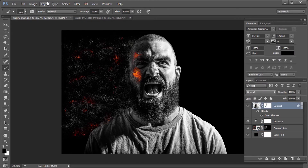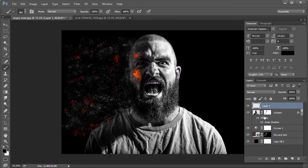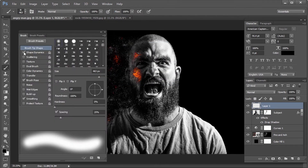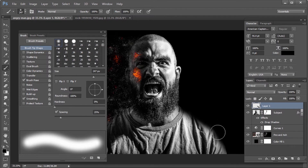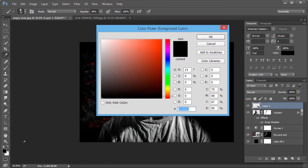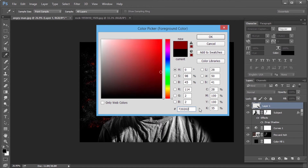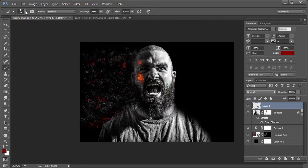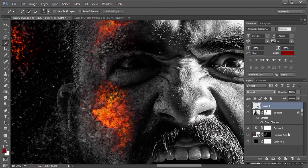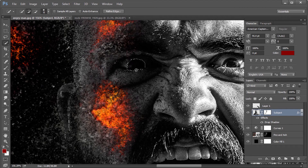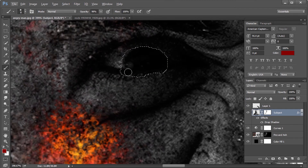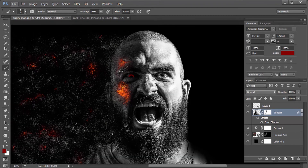Now create a new layer and select a soft-edged brush and add a shadow effect on the other side. Change the foreground color to dark orange — say 720202 — and reduce the brush size. After selecting the subject layer, select the black region inside the eye with the quick selection tool and brush orange color on the iris region. Now the image is ready!